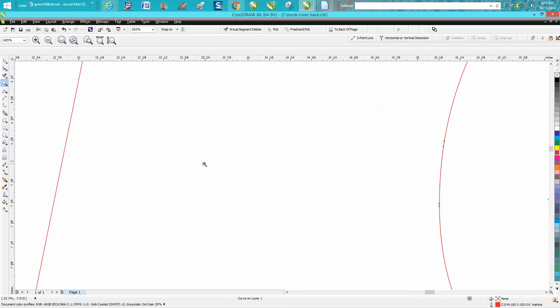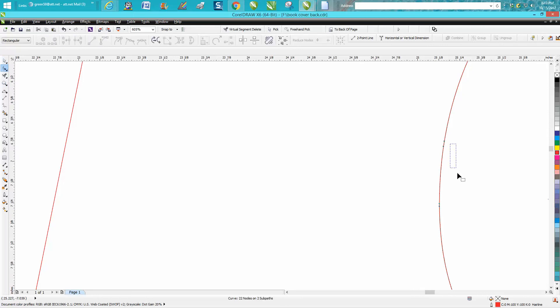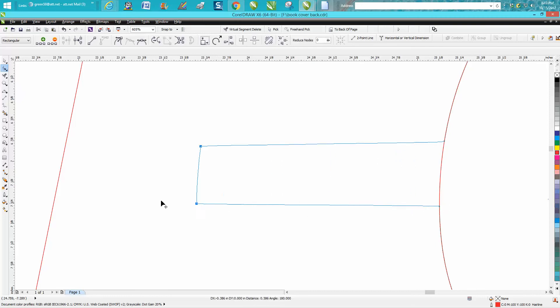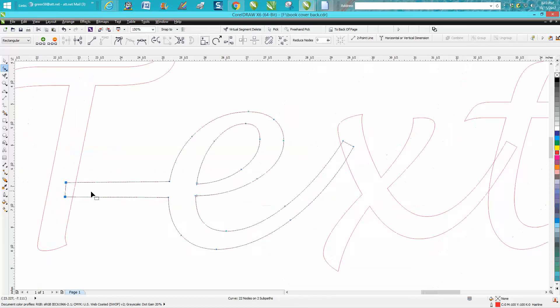I'm going to zoom this in and I'm going to grab my shape tool and I'm just going to select my interior two nodes. I'm going to hold down my control button and I'm just going to bring it over. Now this is a lot more straight than the other one,